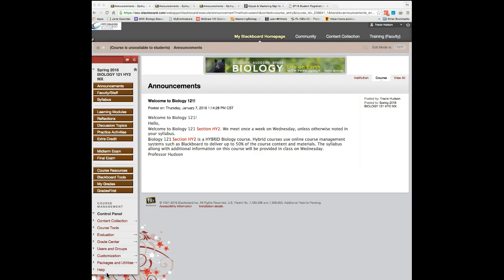The iClicker is used in my courses as part of your participation grade. In order to earn points for participation, one of the things you have to do is answer iClicker questions in class. In order for your participation with iClicker to be registered and recorded, you have to register the iClicker.